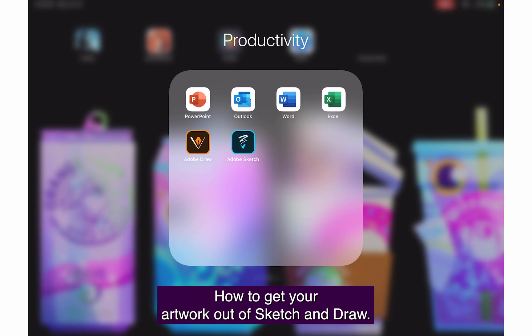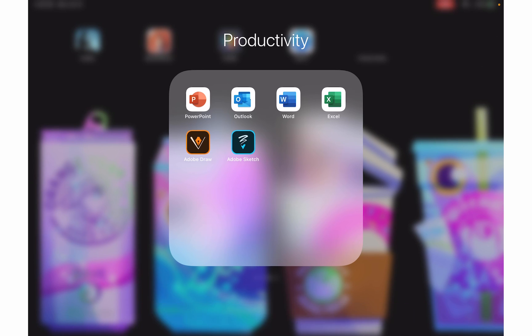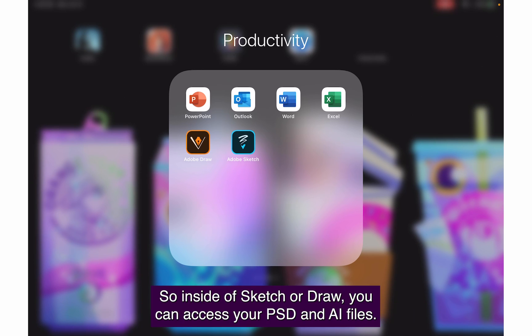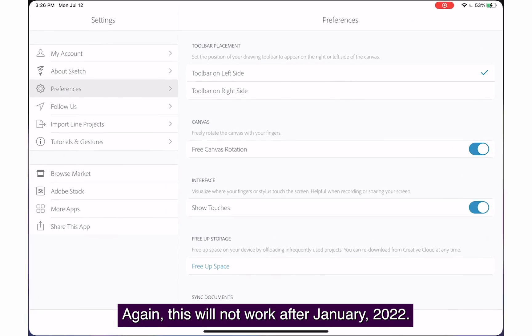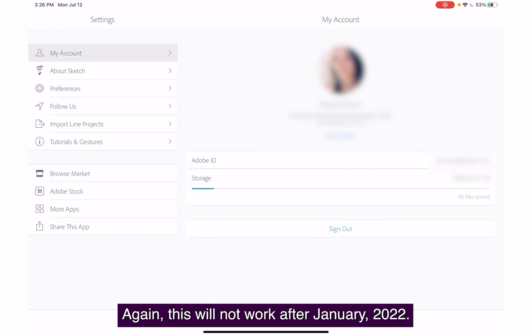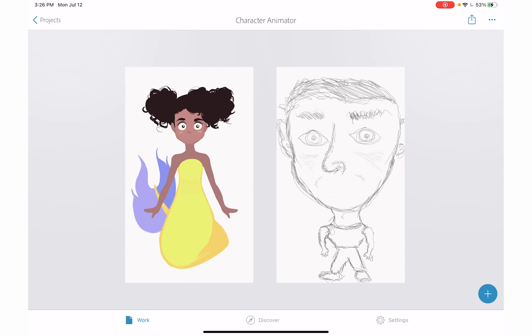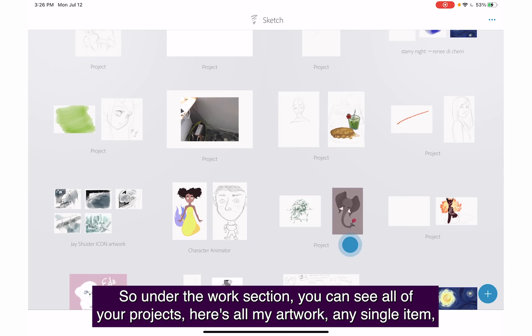How to get your artwork out of Sketch and Draw: download your artwork from the app. Inside Sketch or Draw, you can access your PSD and AI files. Please note this will not work after January 10th, 2022.